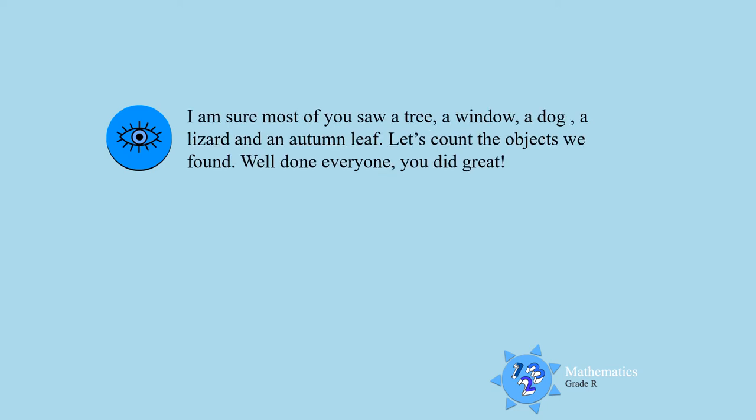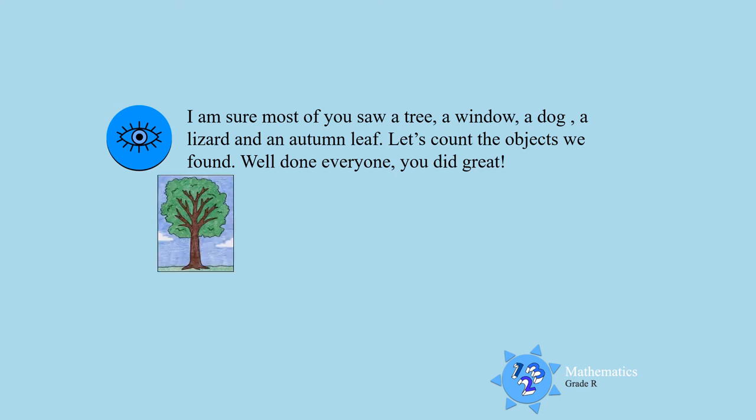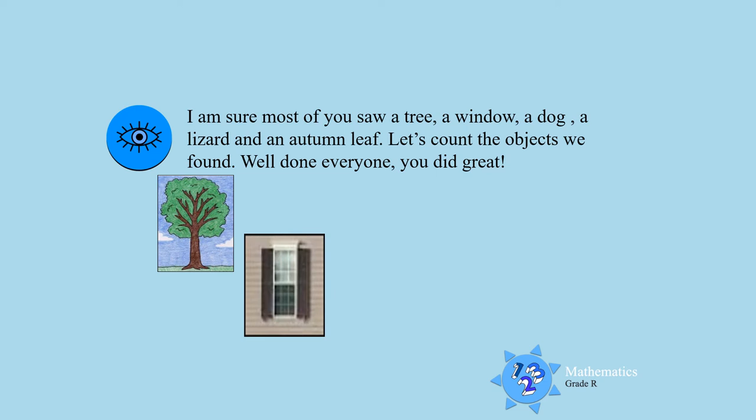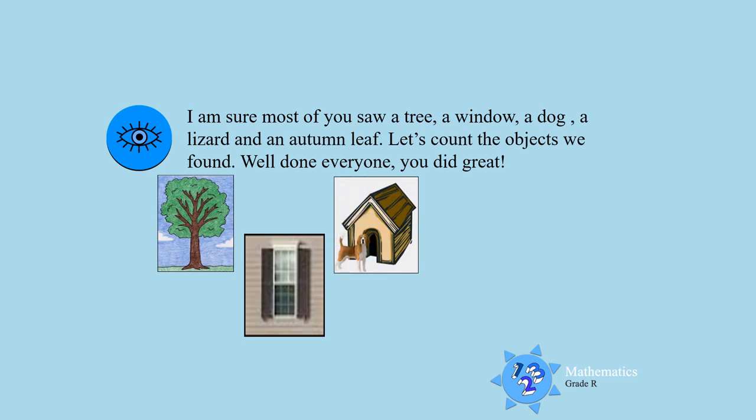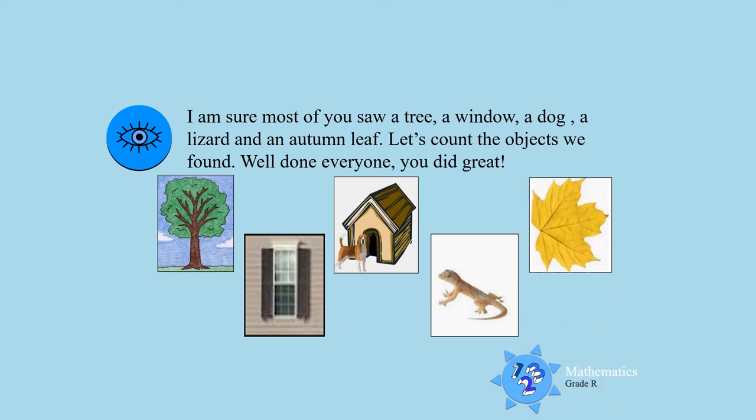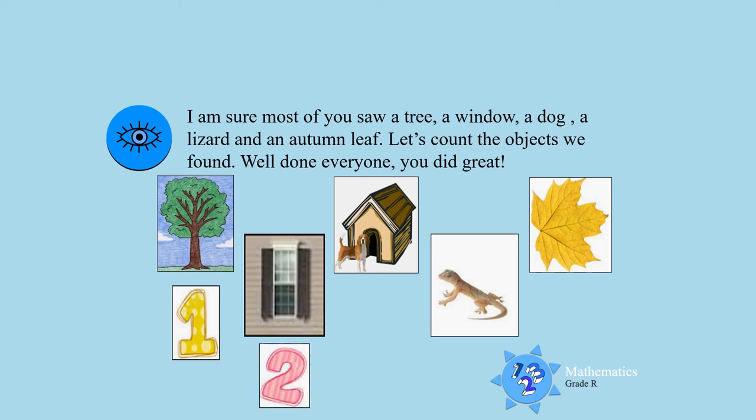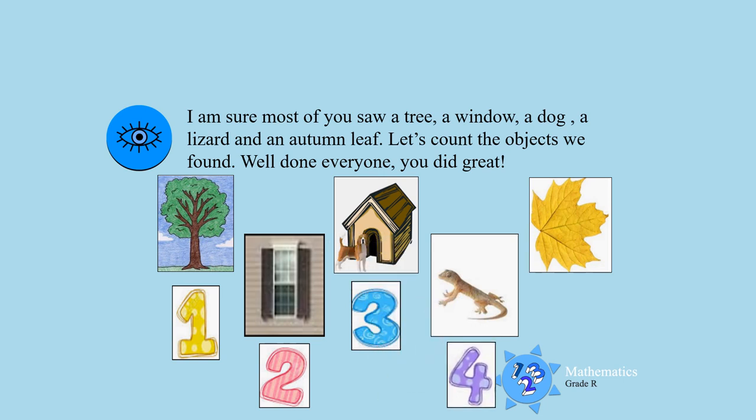I am sure most of you saw a tree, yes. You also saw a window. You might have seen a dog. And maybe you also saw a lizard running around. And an autumn leaf. That is so good. So let's count all the objects that we saw outside. One, two, three, four, and five.